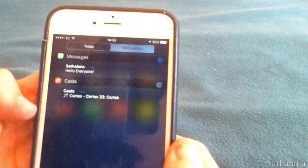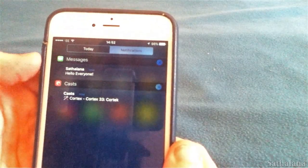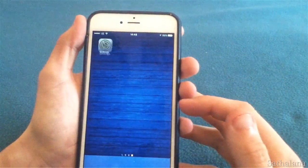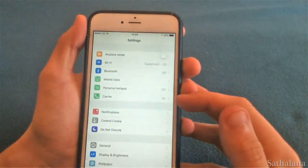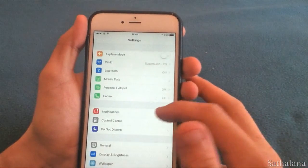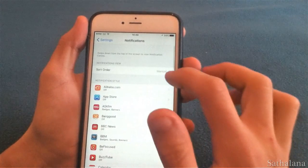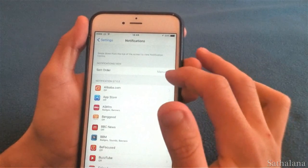Hello everyone, today I've got two really simple tricks to help you manage the notifications on your iPhone. The settings for notifications are really simple but most people just don't know how to change the factory settings on their phones.